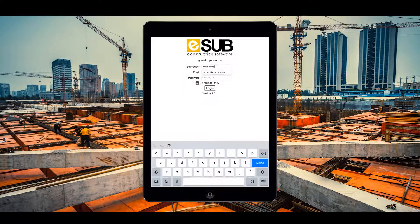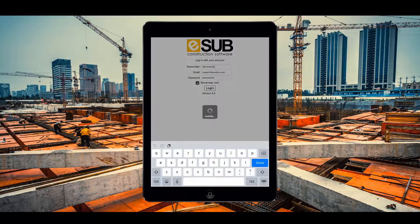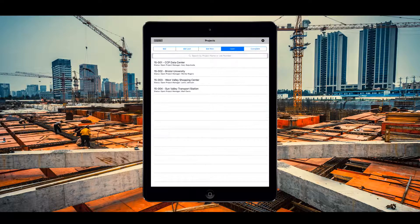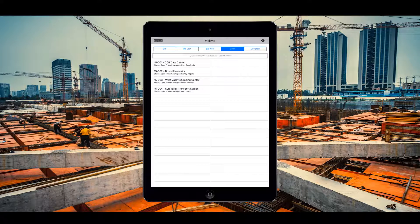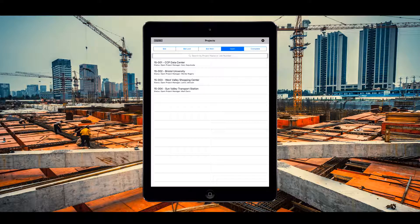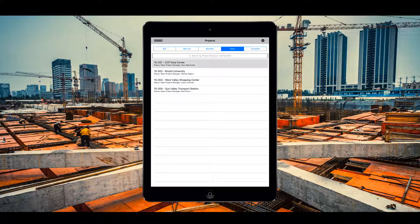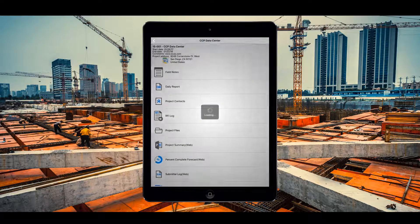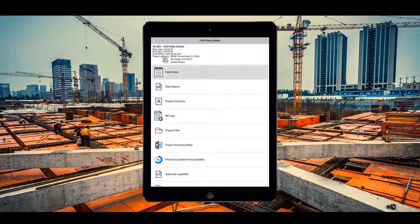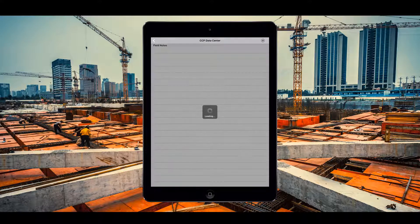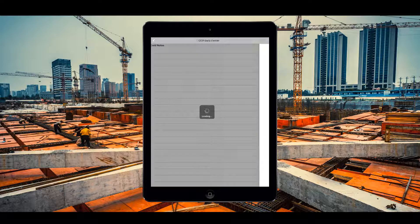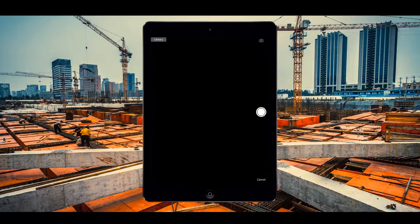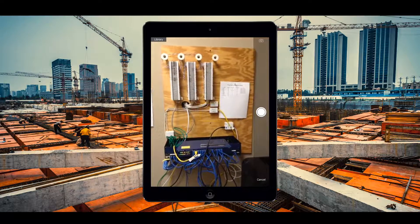Using his phone, Tyler logs into the ESUB FieldWorks mobile app. Upon login, he is taken to his project list. He clicks the project he is working on today and selects field notes. From here he can create a new field note by pressing the add note icon in the top right corner of the app.